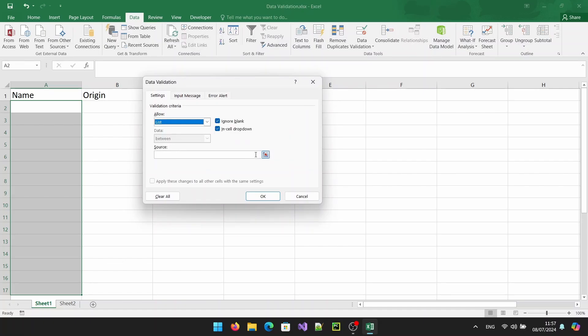In the source field, type an equal sign followed by the name of your range like this: equal fruit list. Once you've entered the name, click OK.